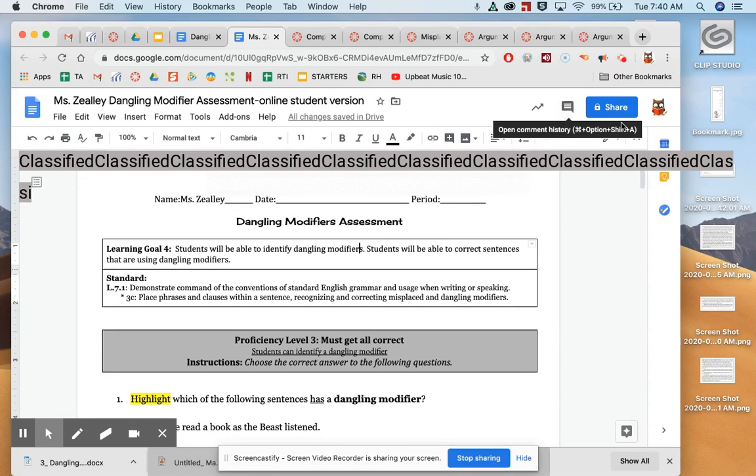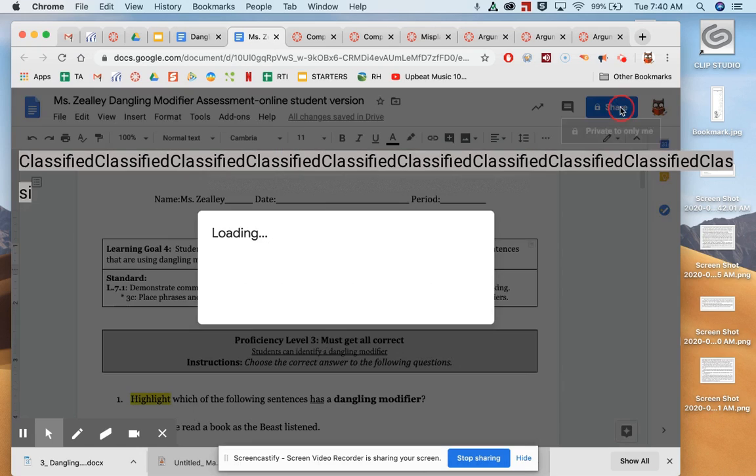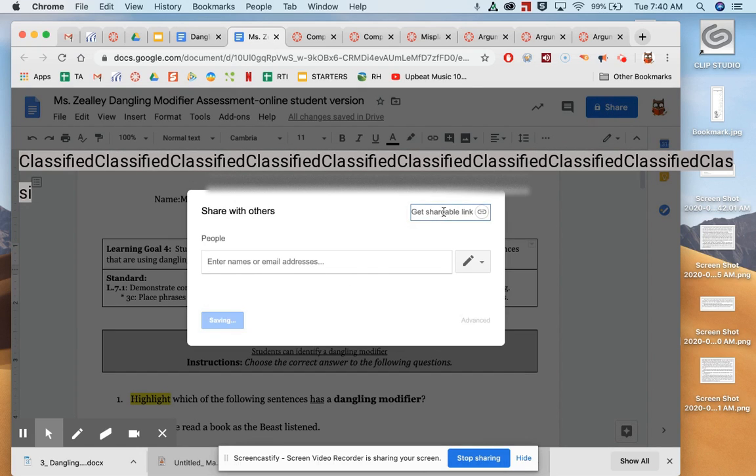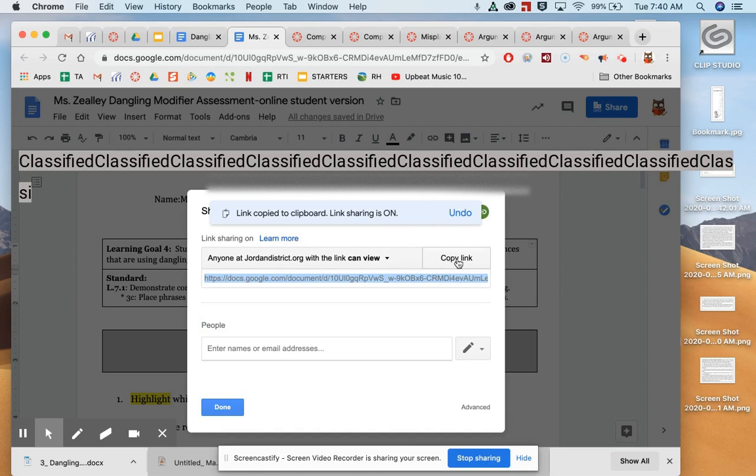you're going to click on the blue Share button again, okay? You're going to click Get Shareable Link, and it should automatically copy it, but if you get nervous, you can click Copy Link again.